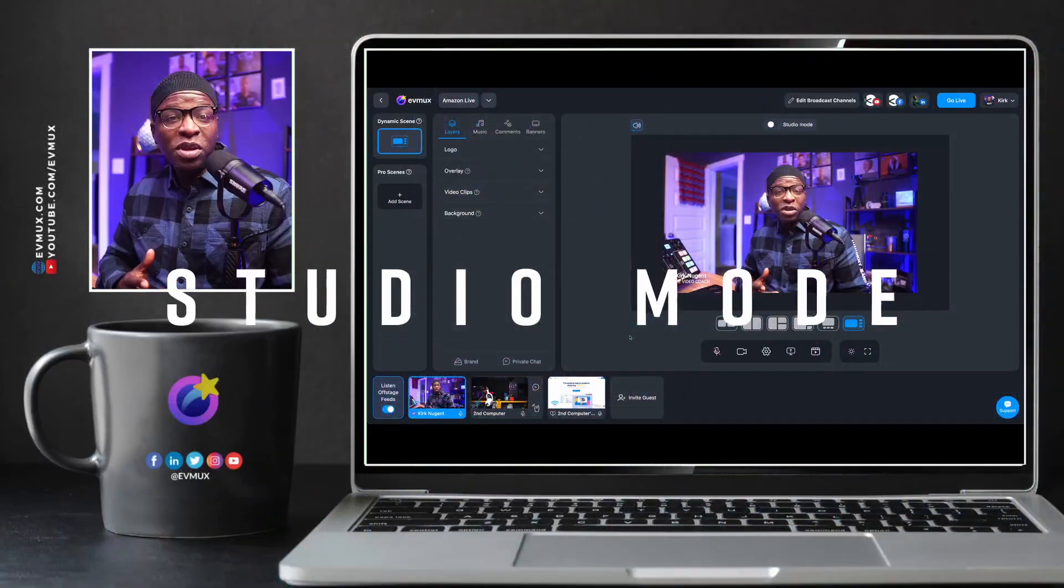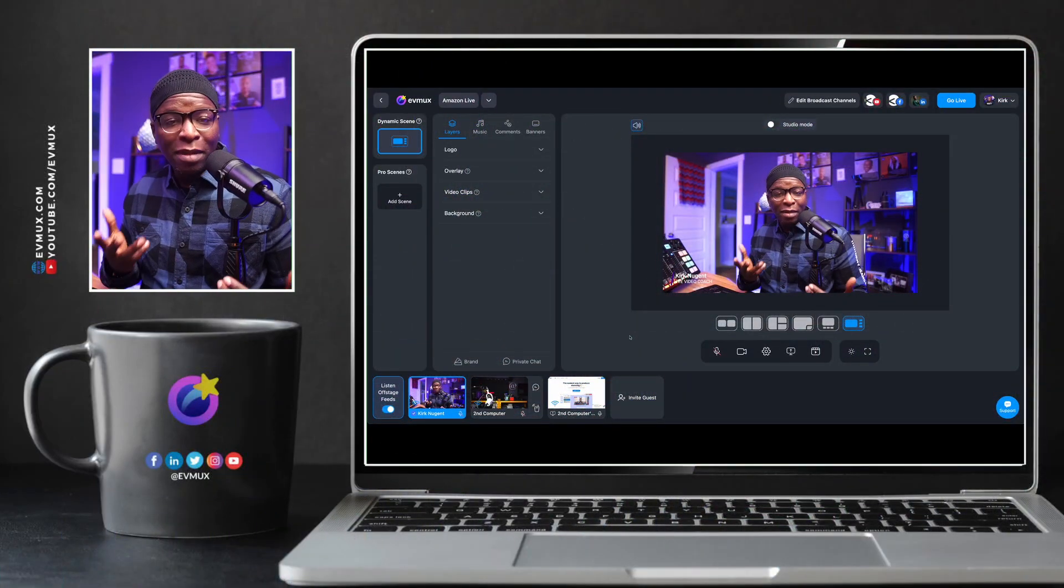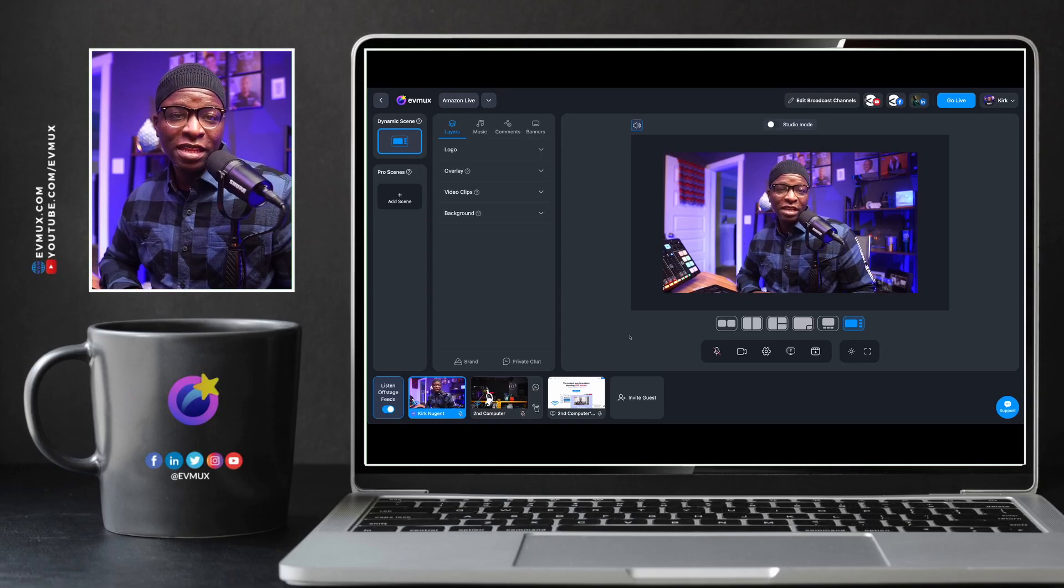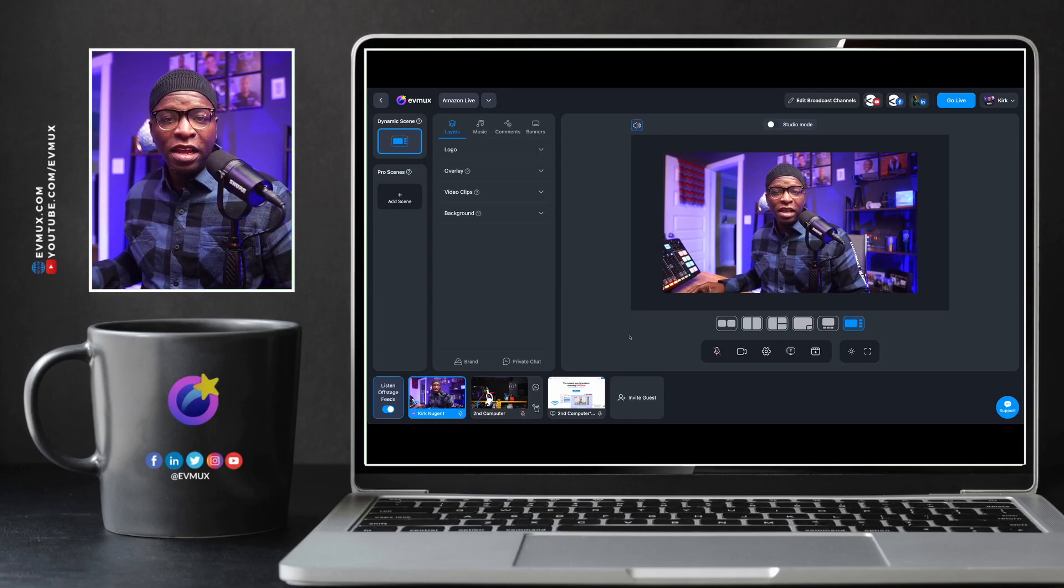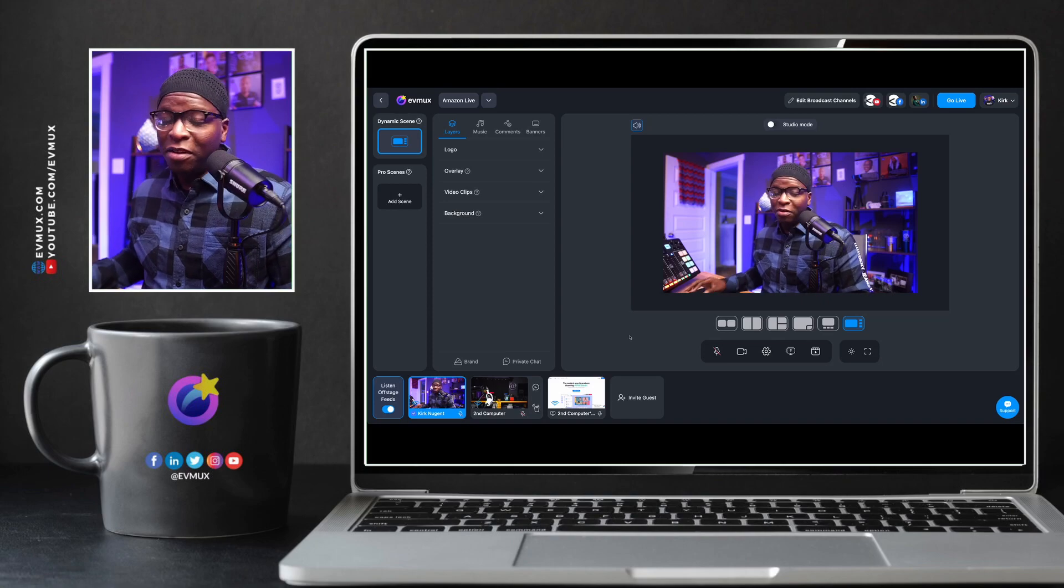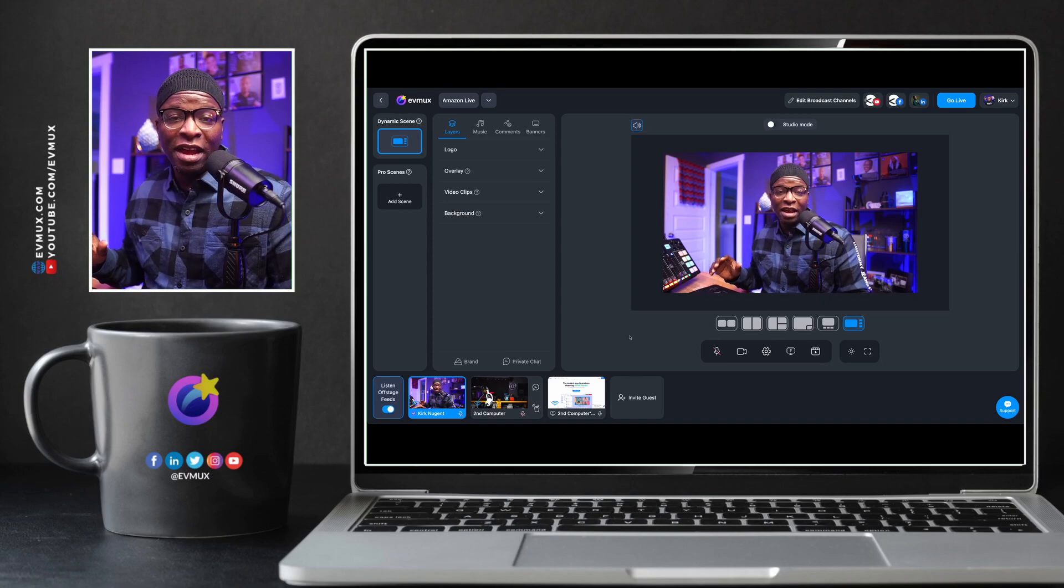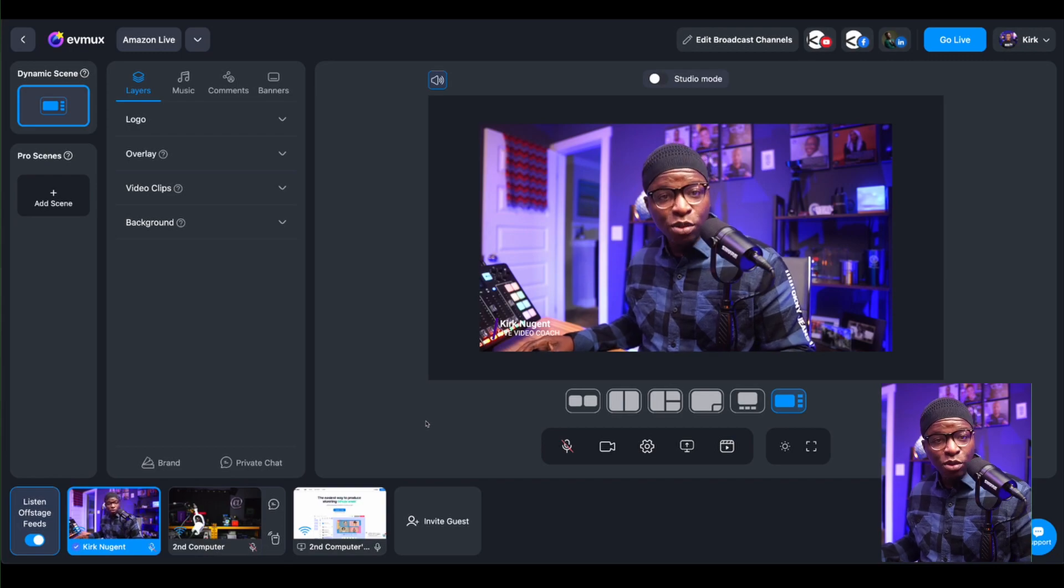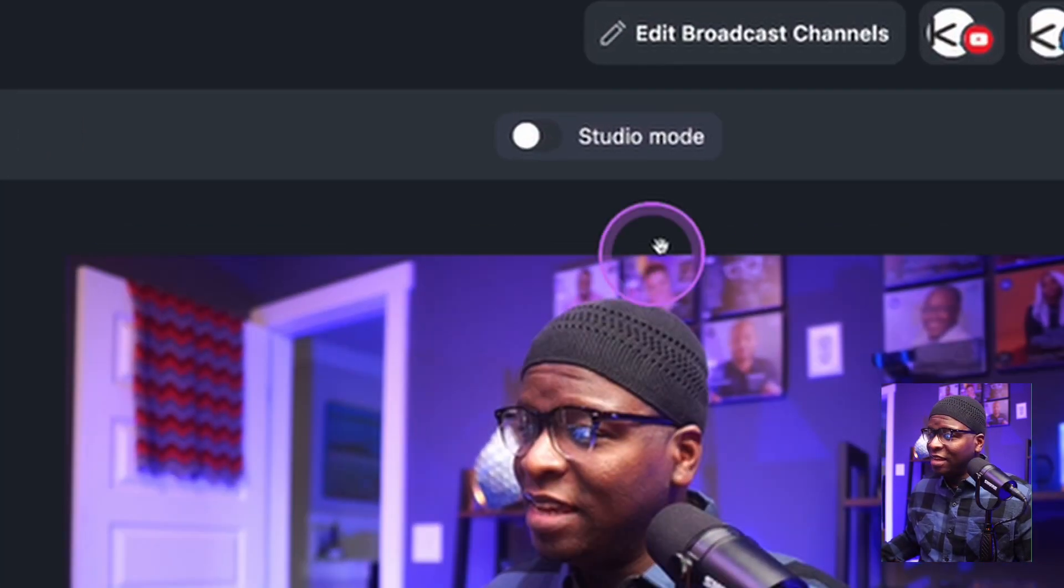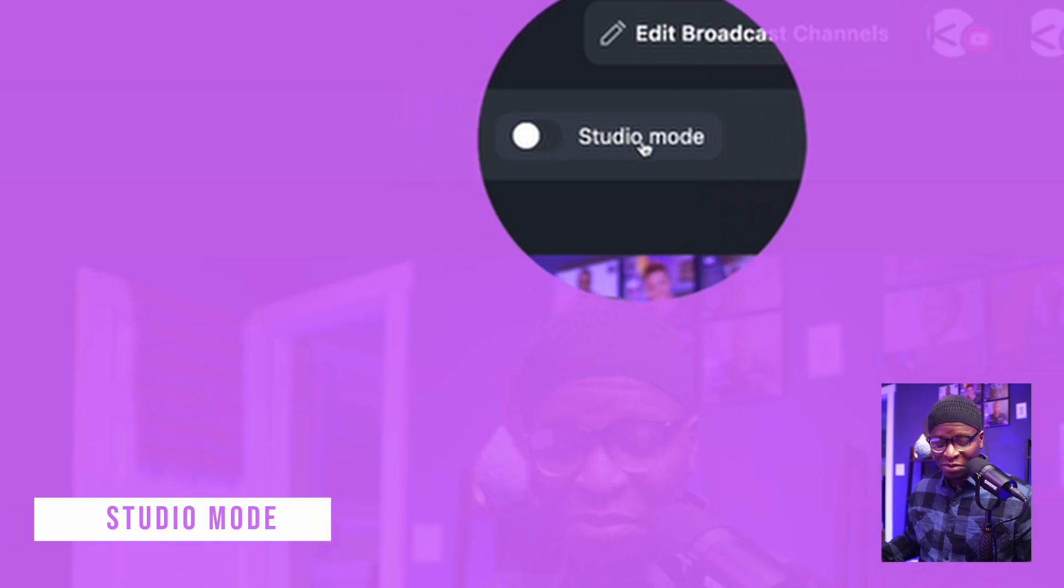So here we are in the EVMux Studio. I've got my second computer in. I even have a shared screen in the system as well, just for us to play around with some different looks and feels for our scene. My camera is on screen right now, but I want to draw your attention to a new option that you'll see right here at the top. It's called Studio Mode.